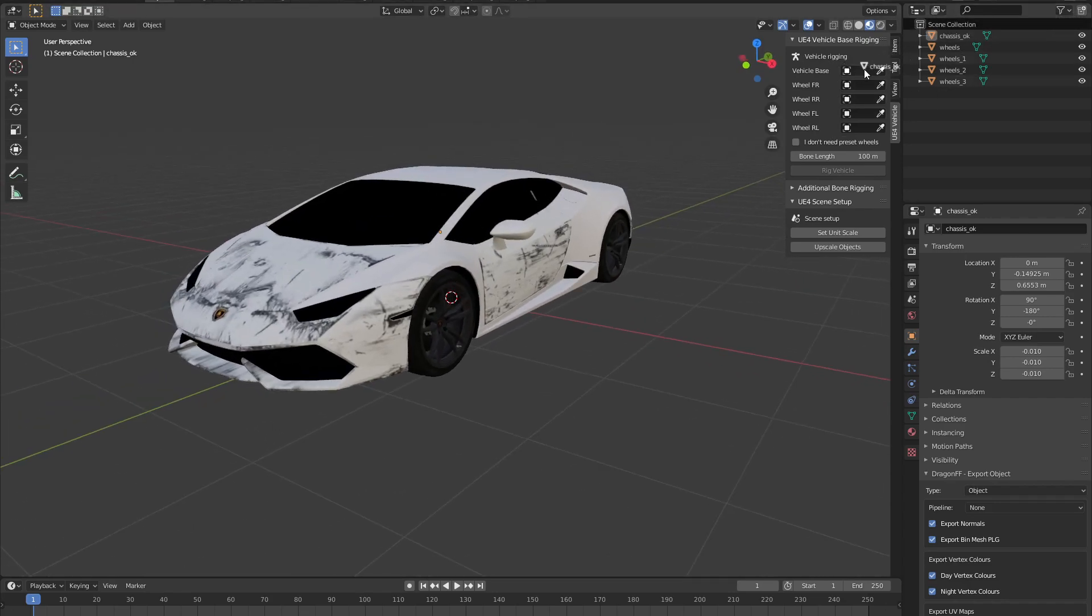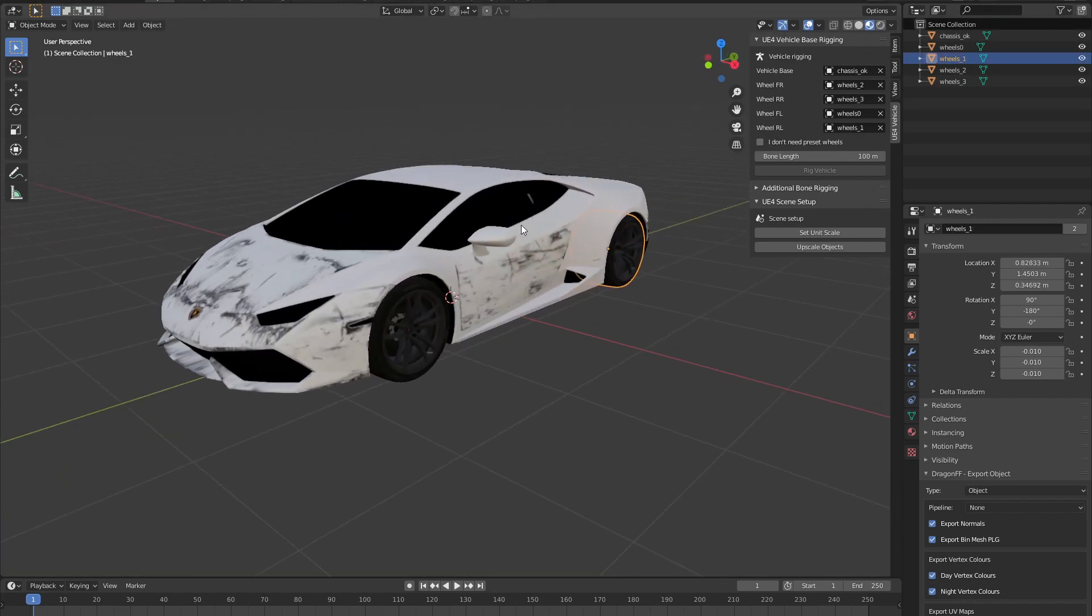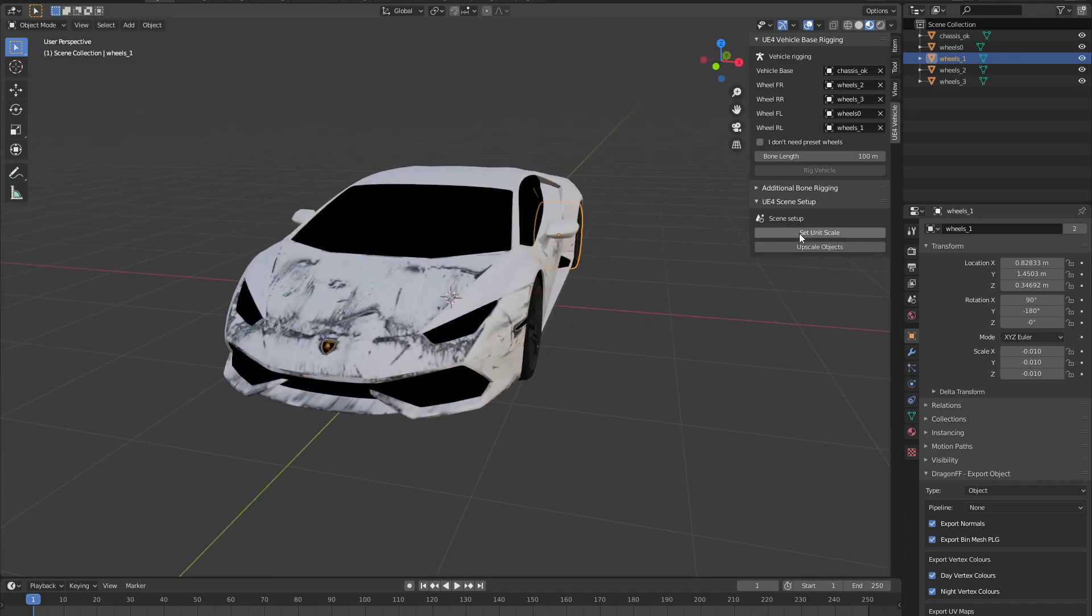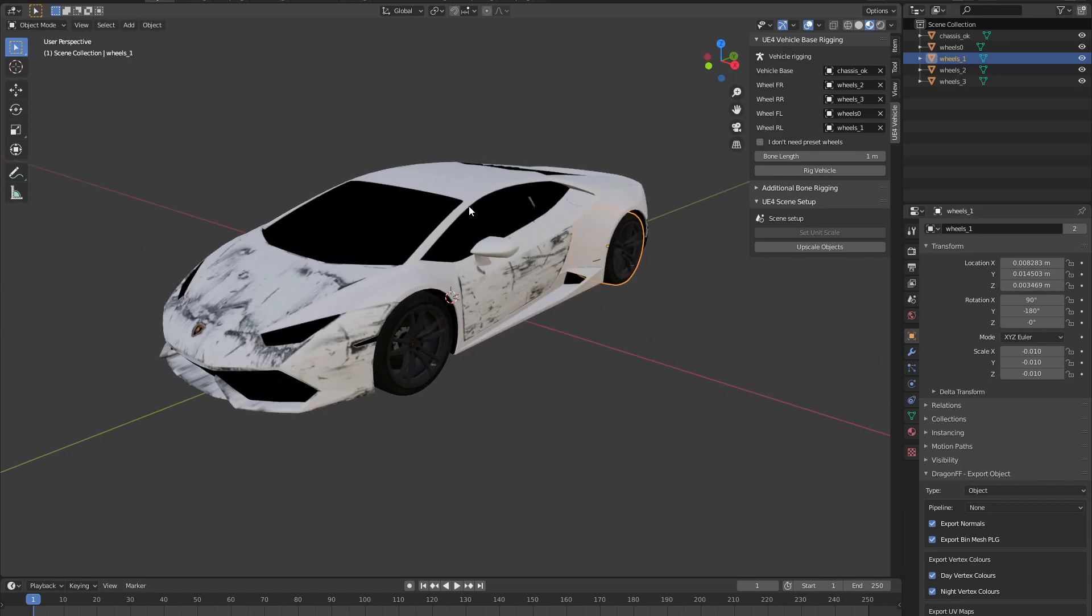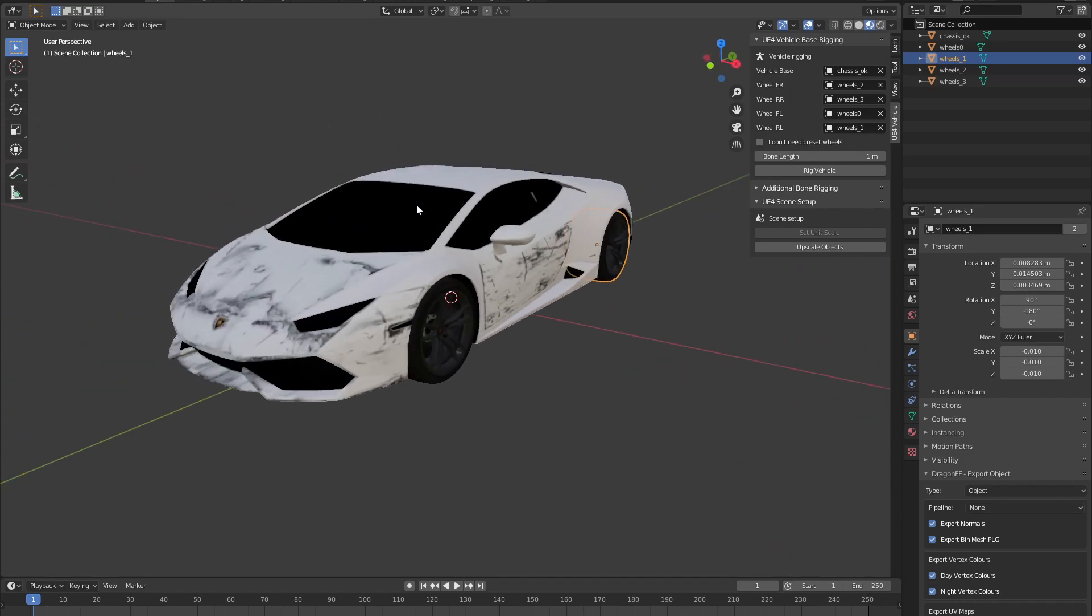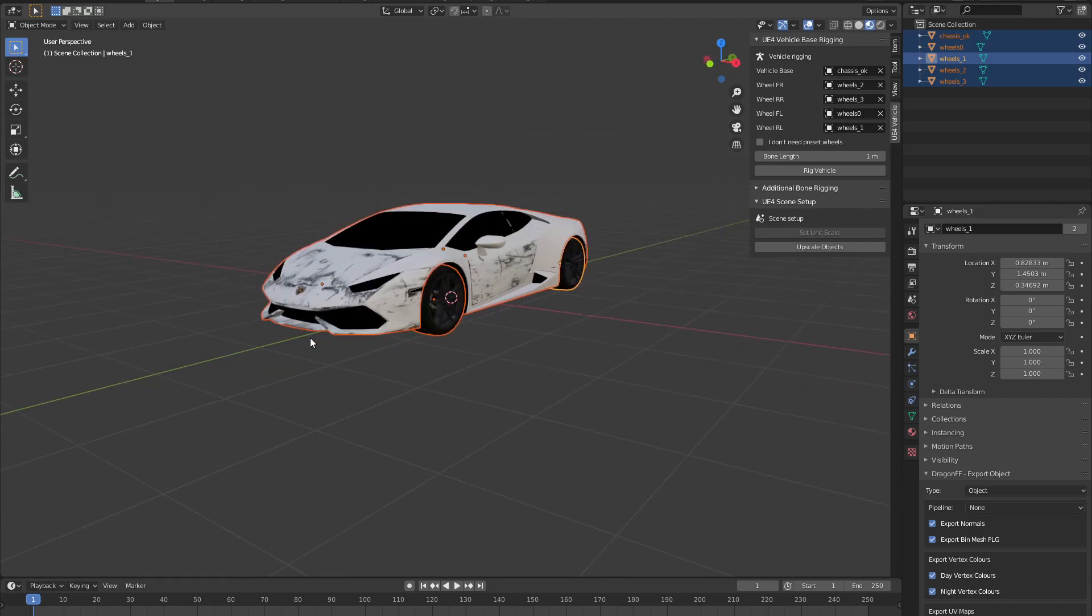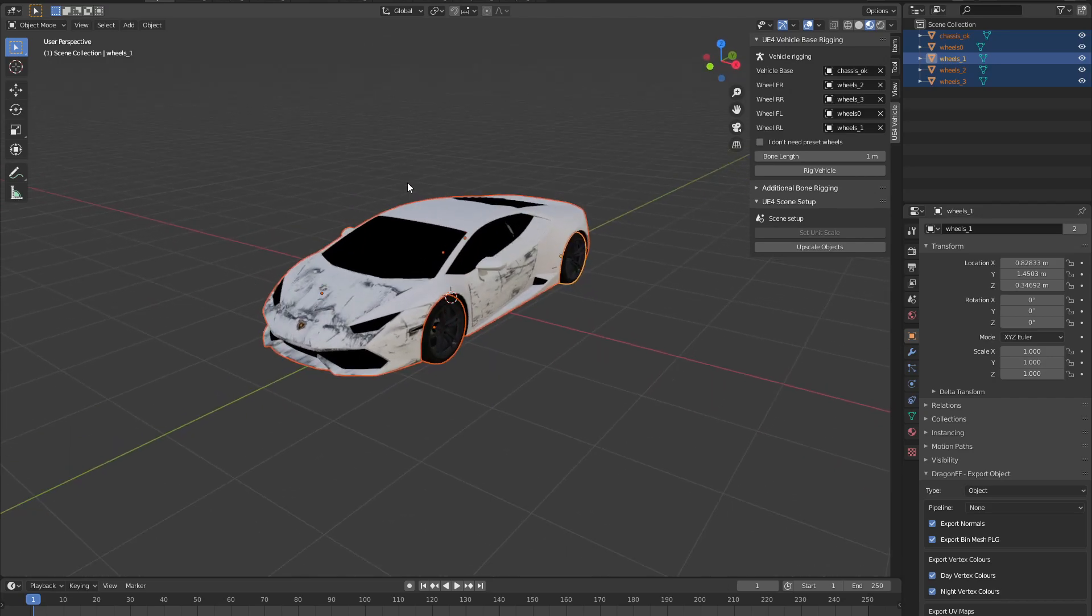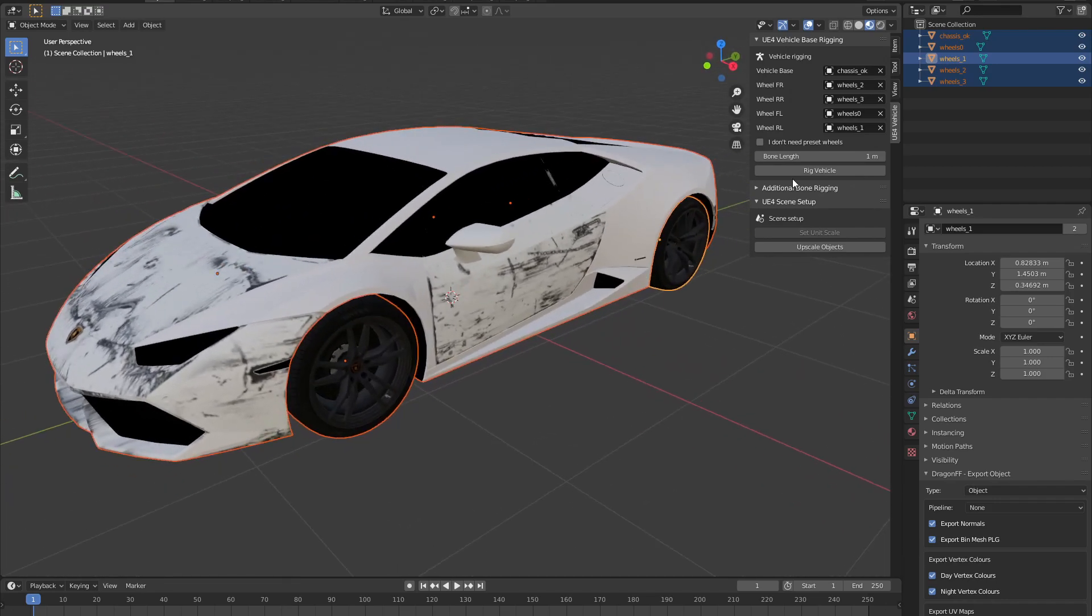For the chassis, I'll be using this wheelbase, and the sorting goes like front right, rear right, front left, rear left. Now that I have assigned everything in here, what I'll be doing is set this unit scale. This now made everything just way too small, as we can see by the lines of the grid. Instead of just rigging the vehicle right now, we're going to have to upscale the object first. Now we can see the grid actually shows us some squares in it, which is a good indicator.